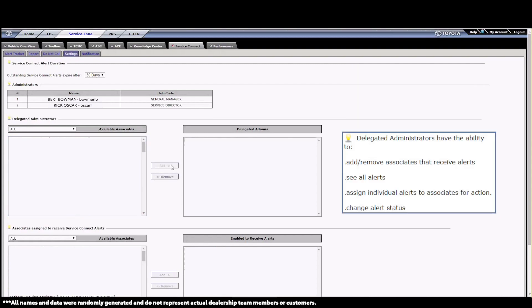Delegated administrators are able to view the entire alert tracker and assign specific alerts to associates and able to receive alerts, which is the last role. Delegated administrators are usually Veteran ASMs or BDC managers.